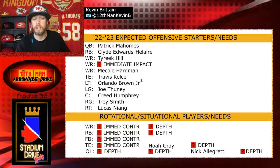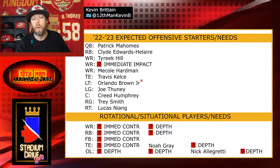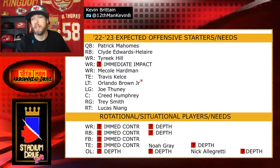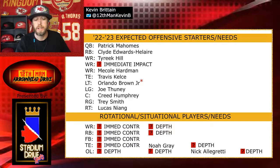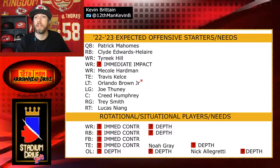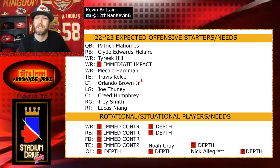So looking at the offense: we need one immediate impact player, we need four immediate contributors — three if you opt not to go fullback — and then just depth pieces beyond that. We're going to take a look at the defense and the contribution needs on that side of the ball right after this.